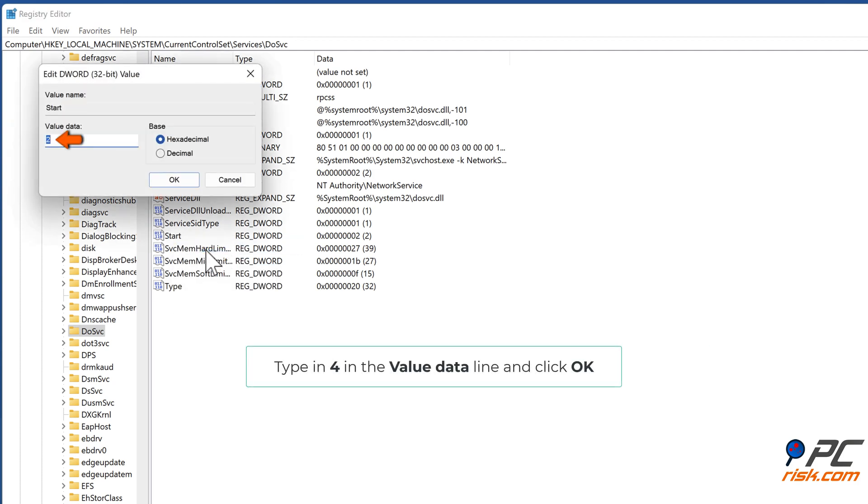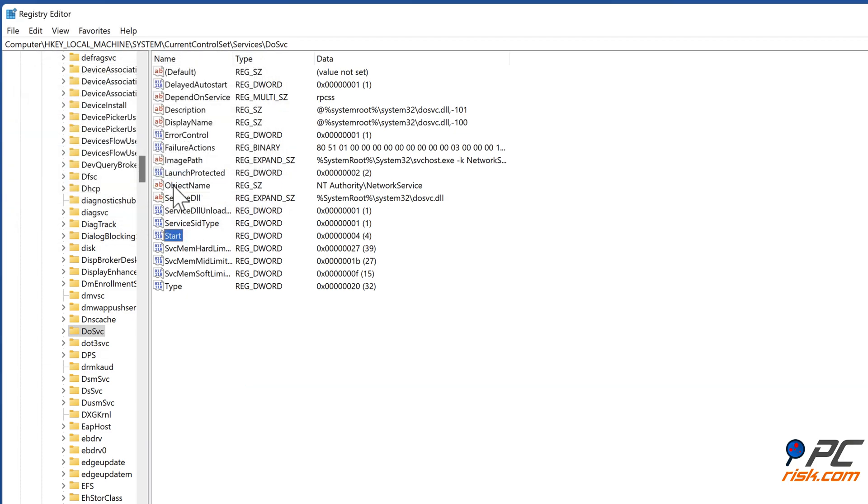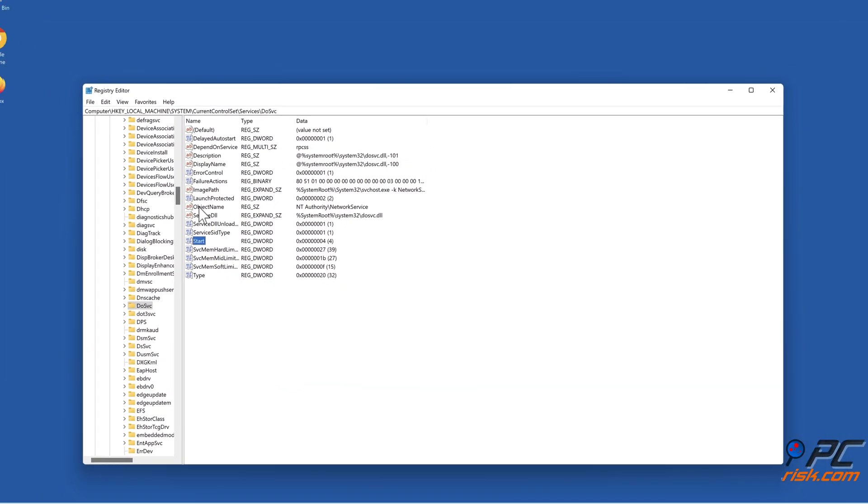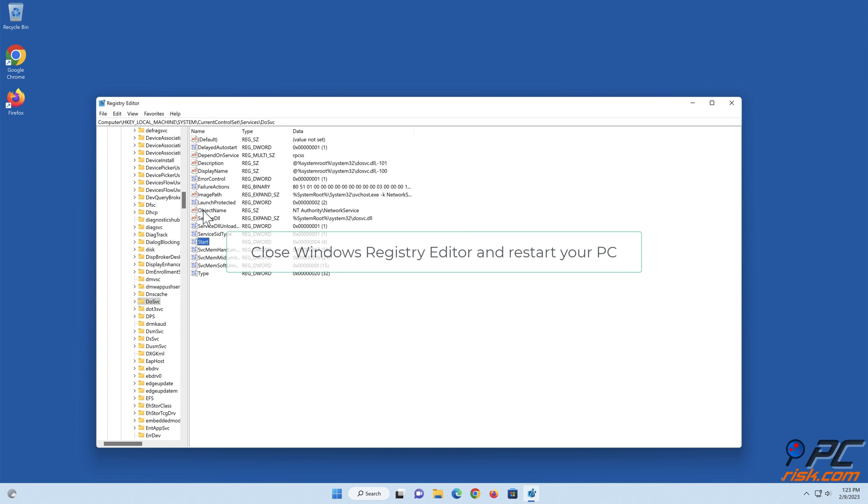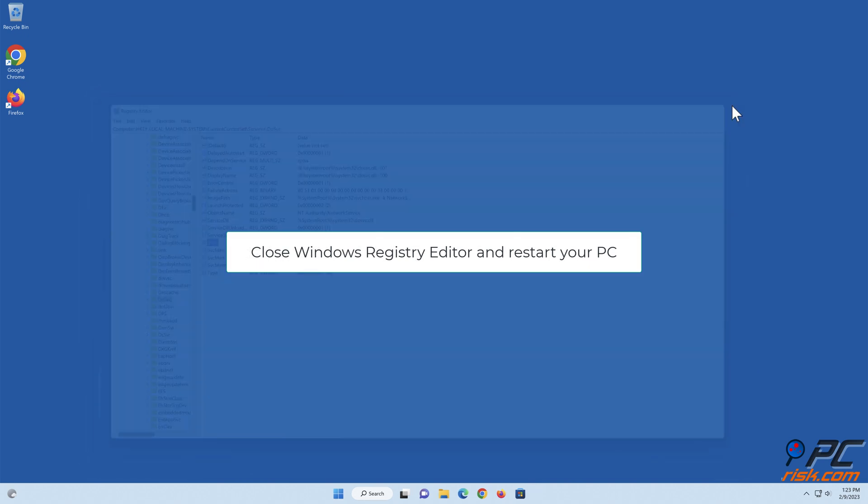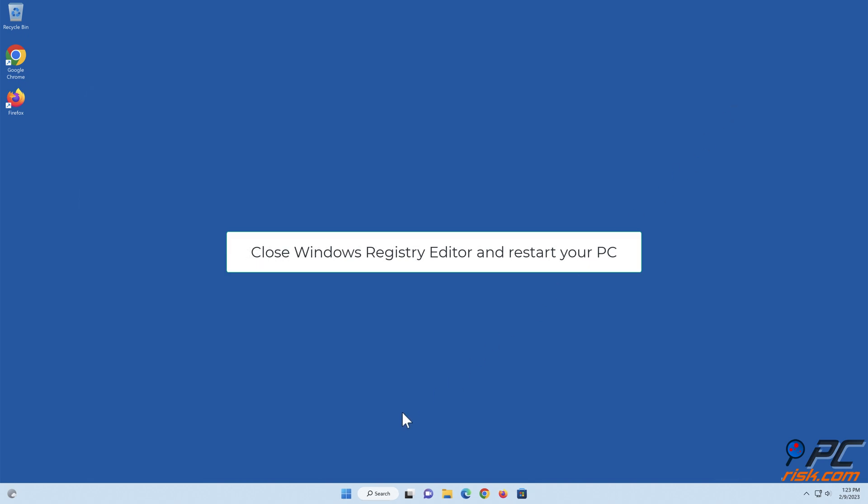In the Windows Registry Editor, navigate to the specified registry key and modify the Value Data. Click OK, close Windows Registry Editor, and restart your PC.